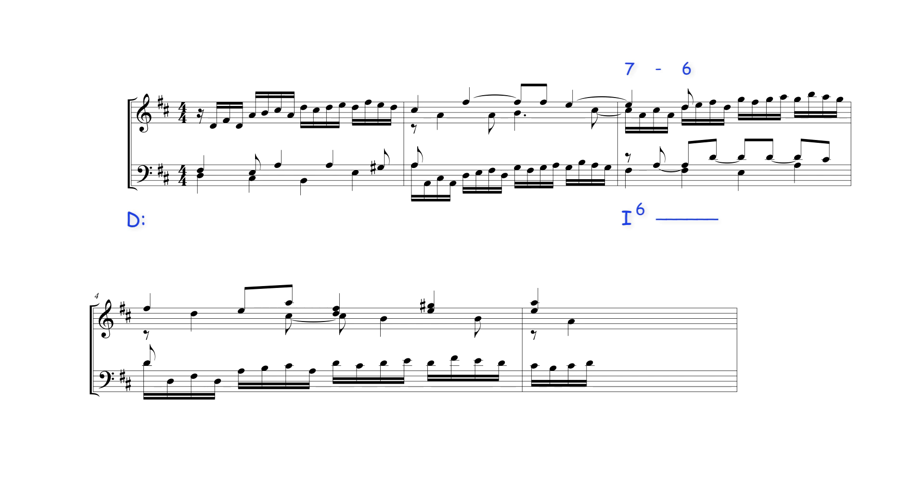Bach completes this bar by harmonizing these beats of the theme in a similar way to his previous treatment in bar 1, with the D preparation here sounding as a seventh over supertonic E minor harmony, and the suspension and resolution both sounding over dominant harmony.